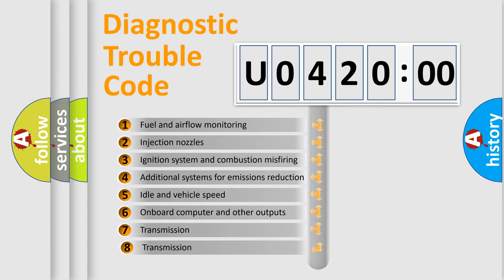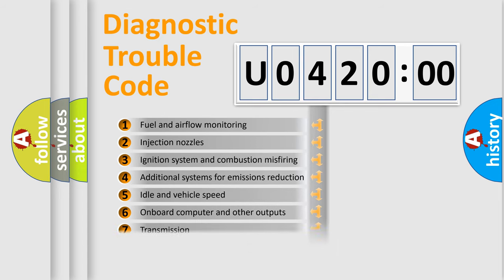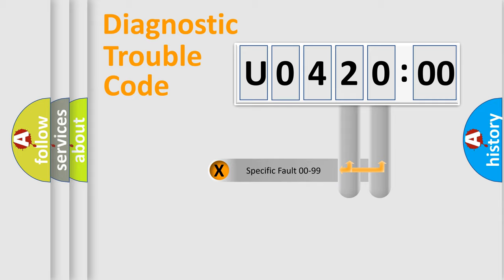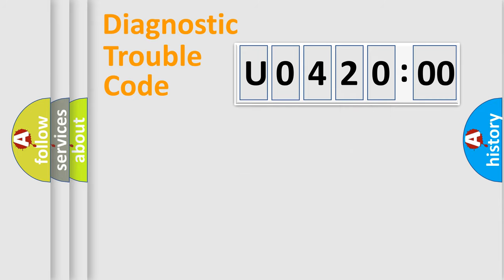The third character specifies a subset of errors. The distribution shown is valid only for the standardized DTC code. Only the last two characters define the specific fault of the group.